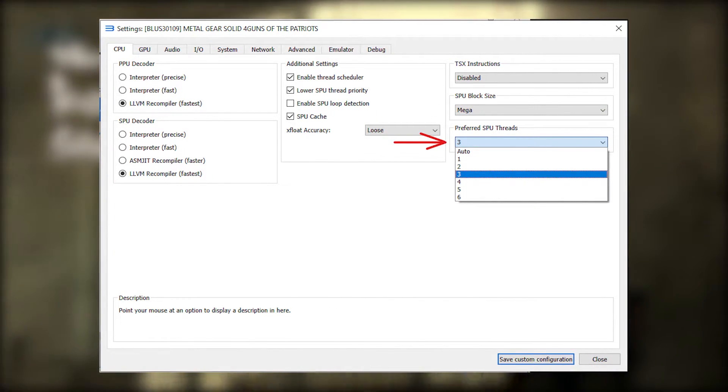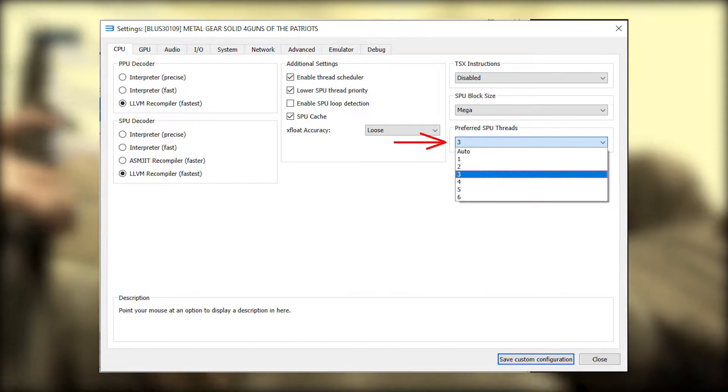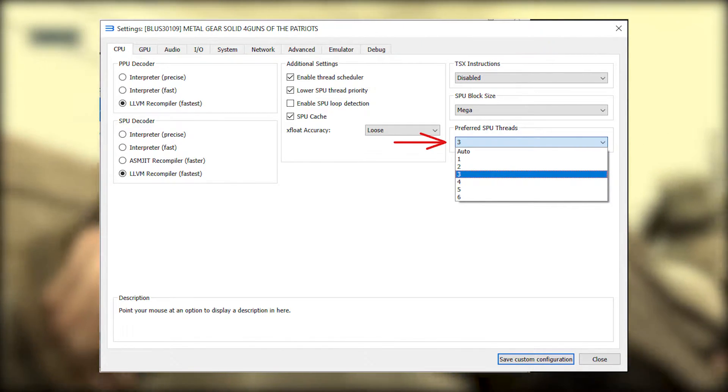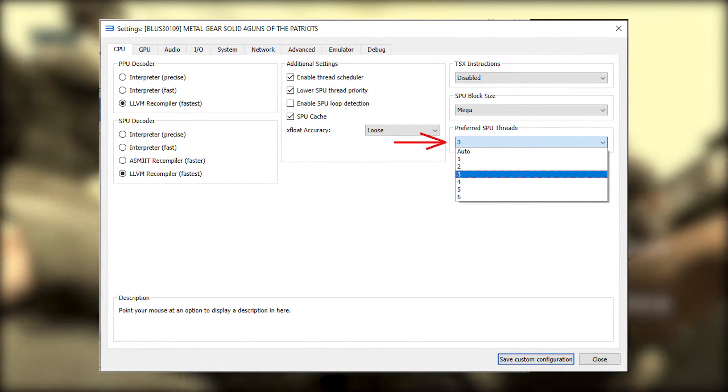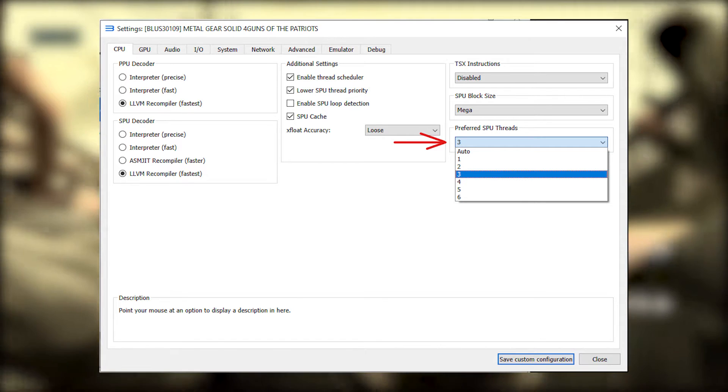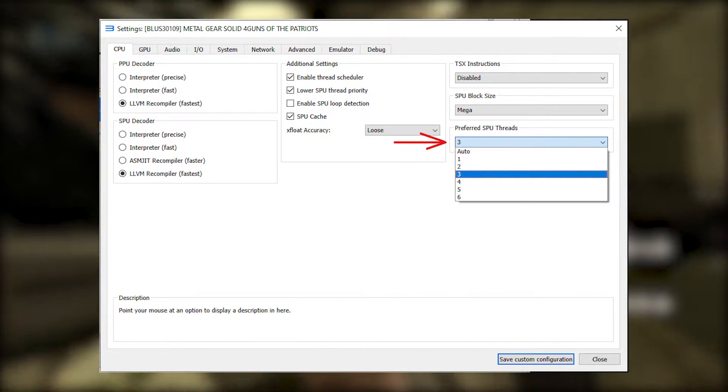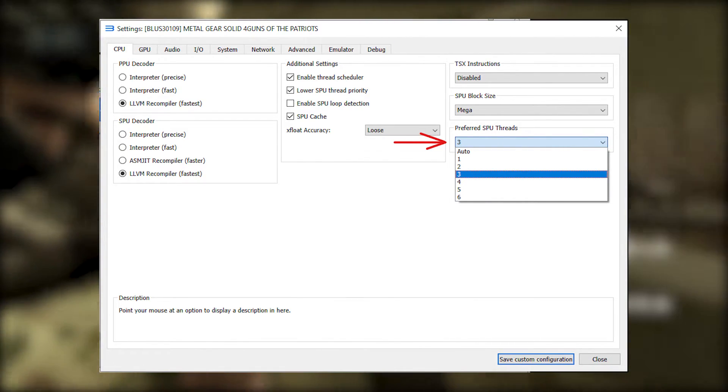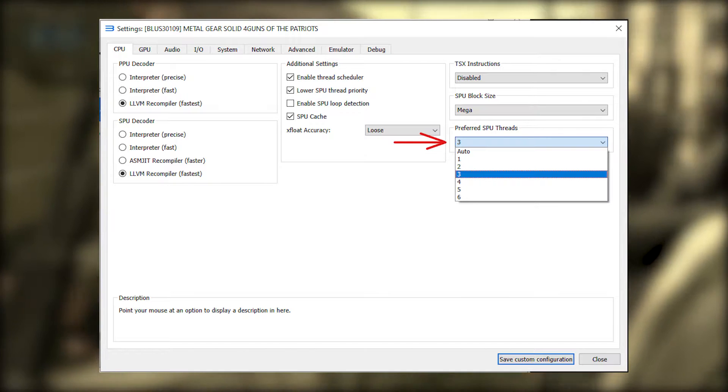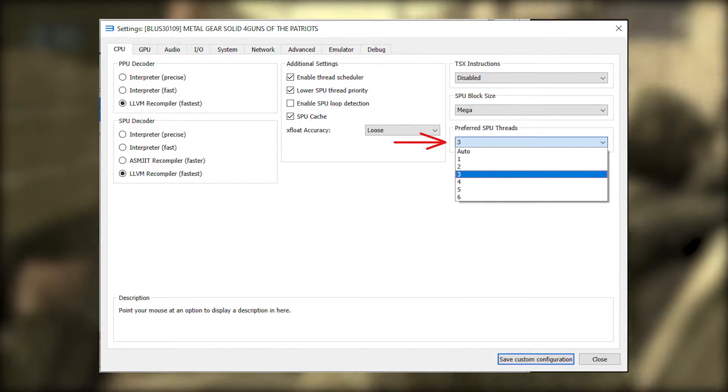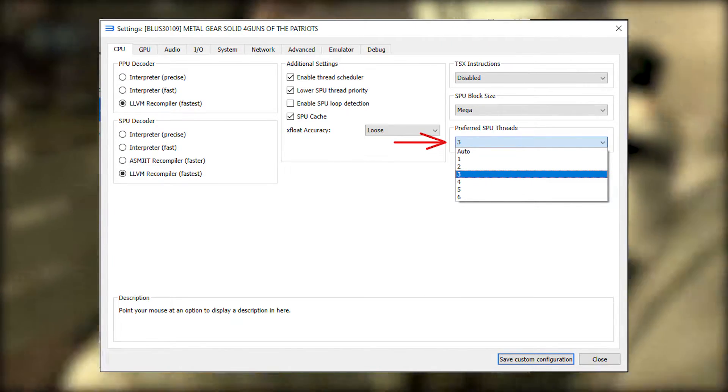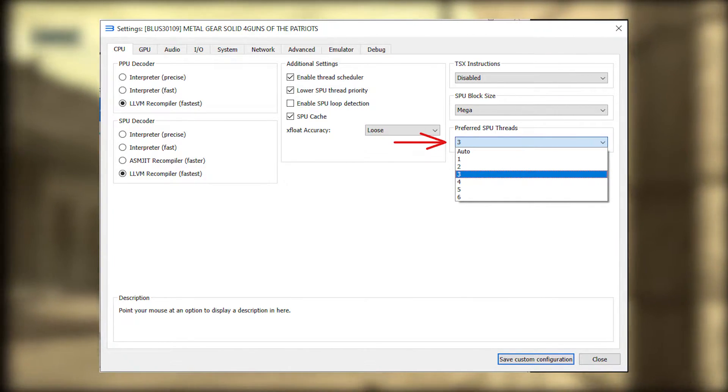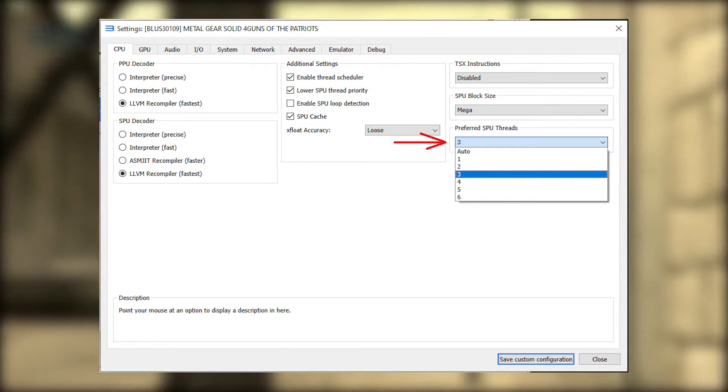Preferred SPU threads. For this setting, you need to play around with this number and find what works best for you. In my case, three seem to get the best performance without stuttering. My CPU has six threads, so try setting this to half as many threads as your CPU has and adjust from there.